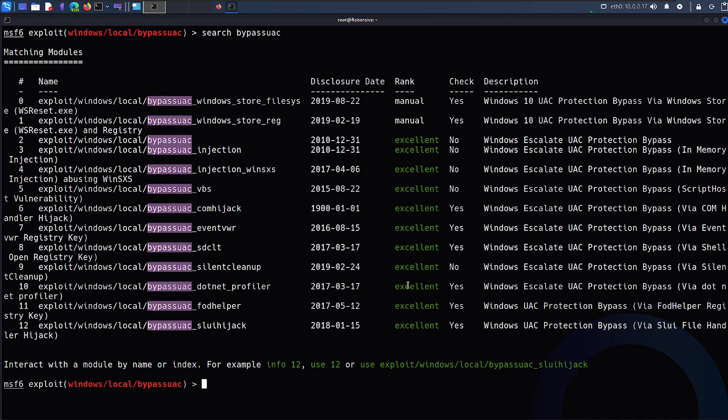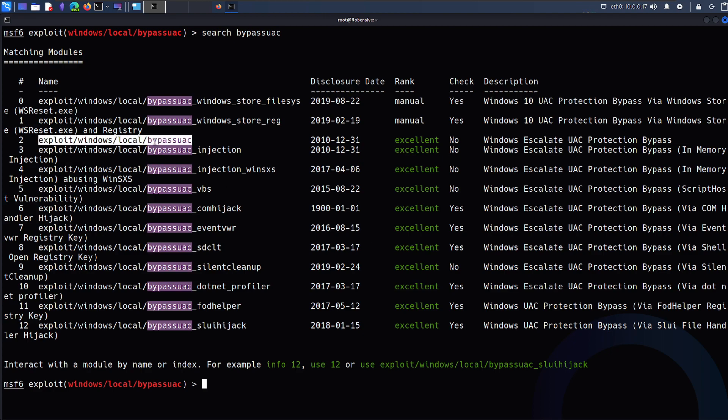That being said, let's move ahead with finding exploits. What I'm going to do is search for bypass UAC, that's the exploit I already loaded but just to show you. There are many different exploits available. Some are for Windows 10, some are for other Windows, but what I will focus on is this particular exploit: windows local bypass UAC.